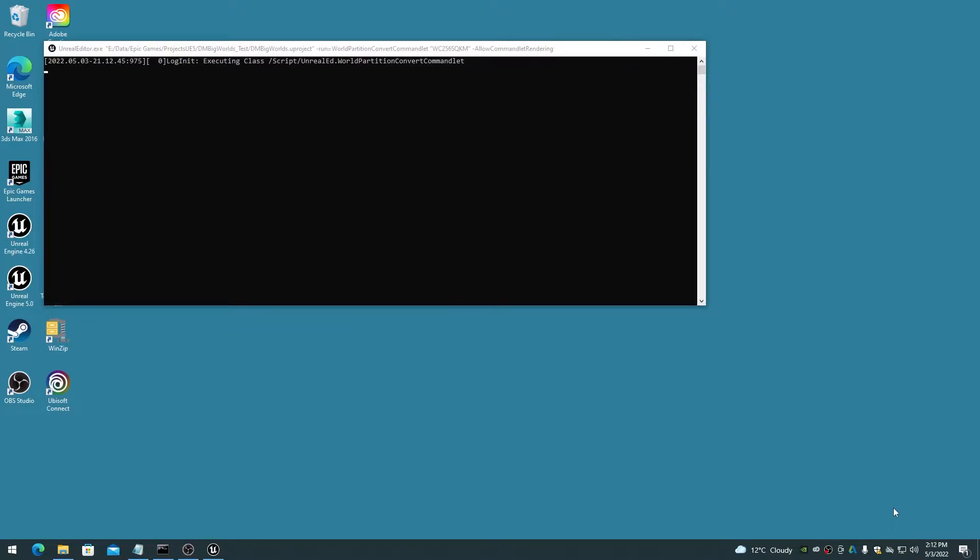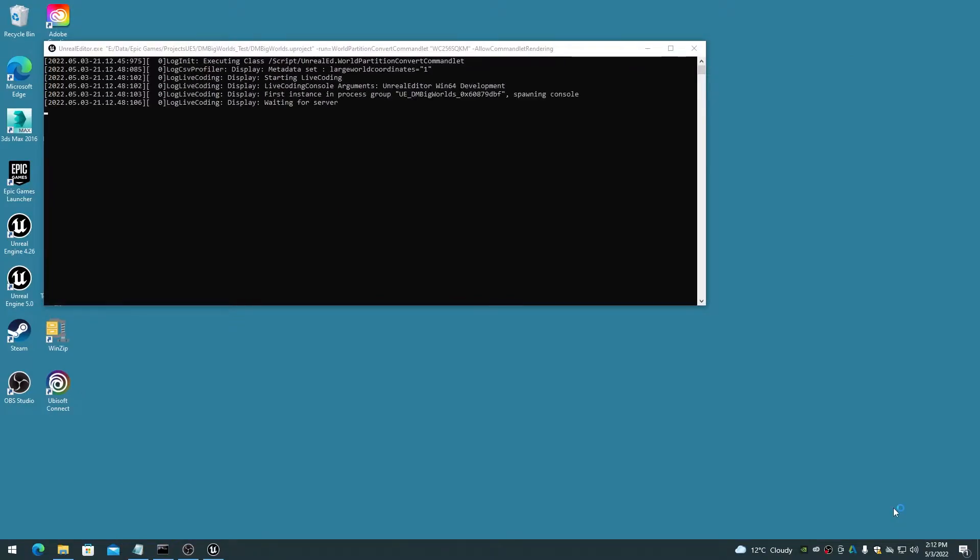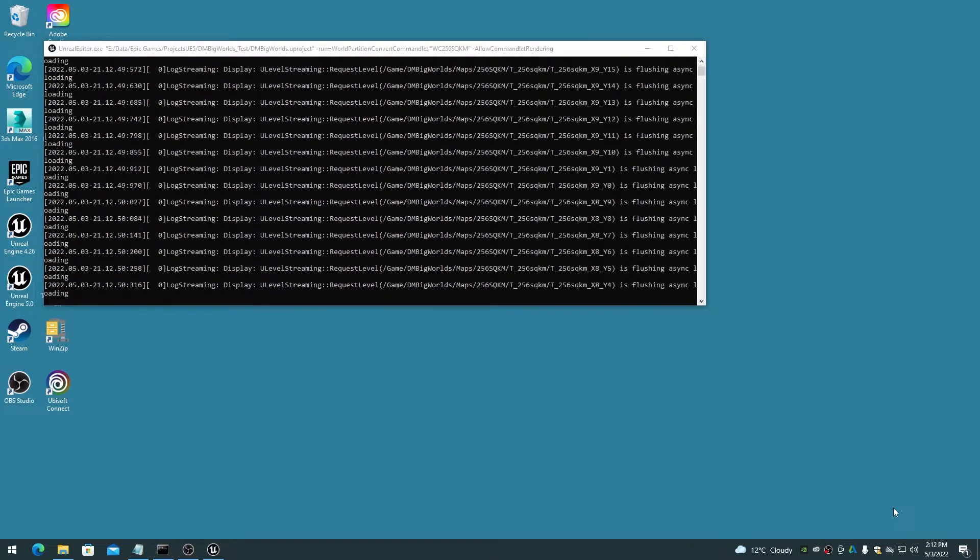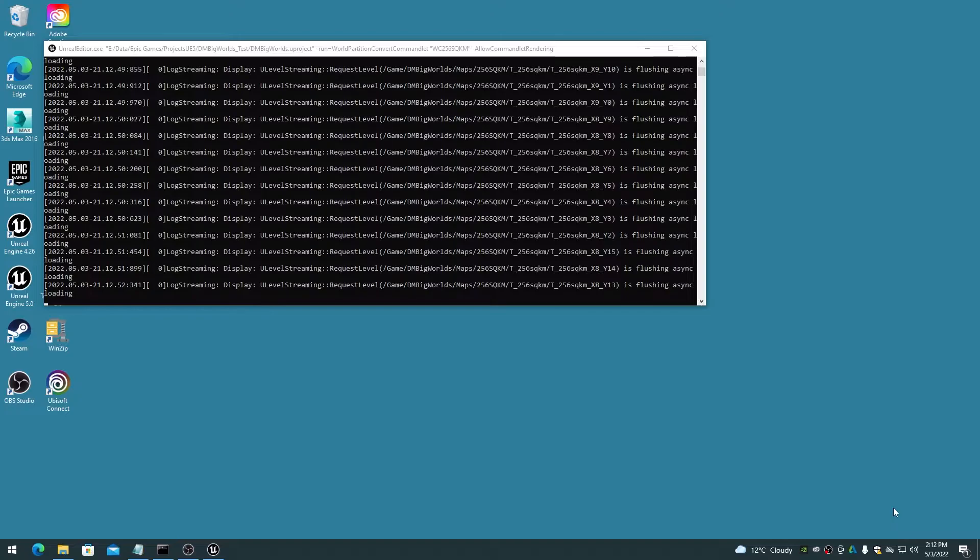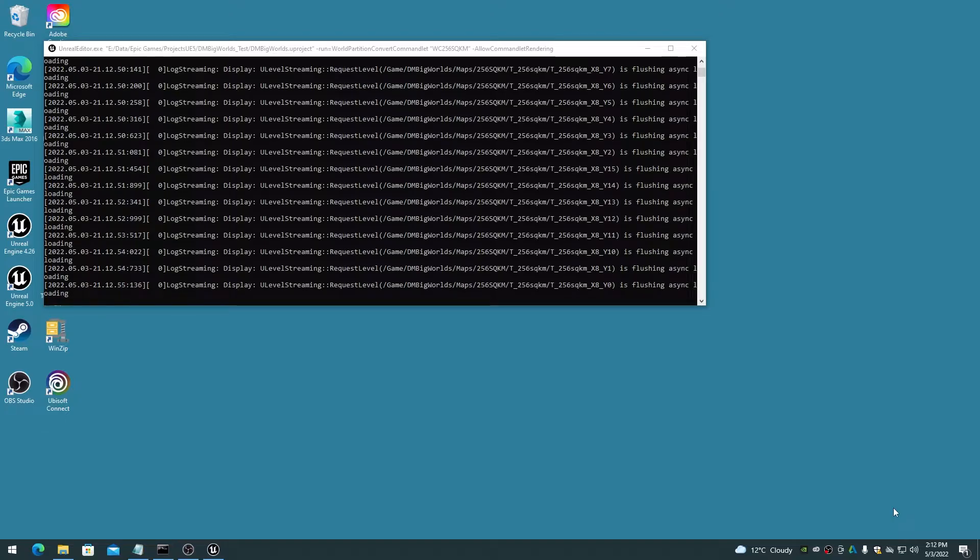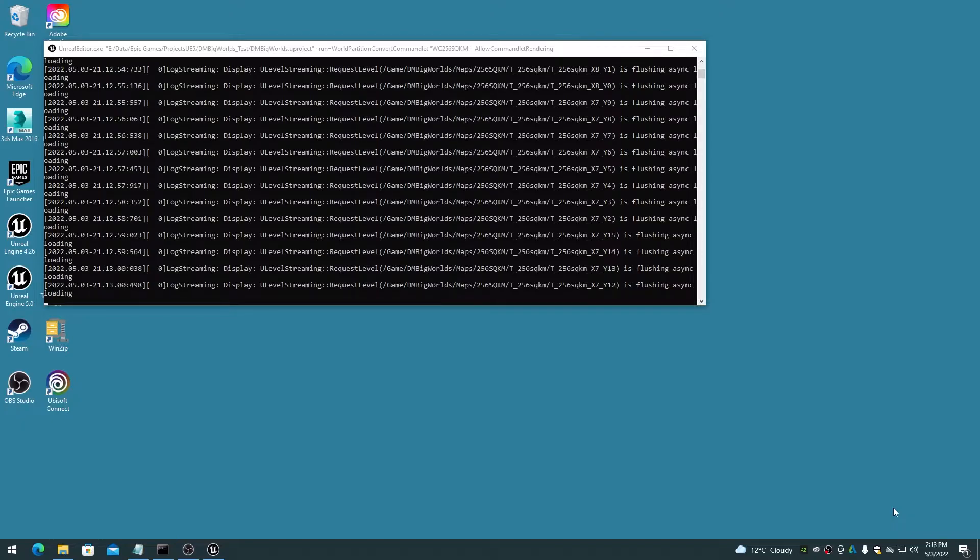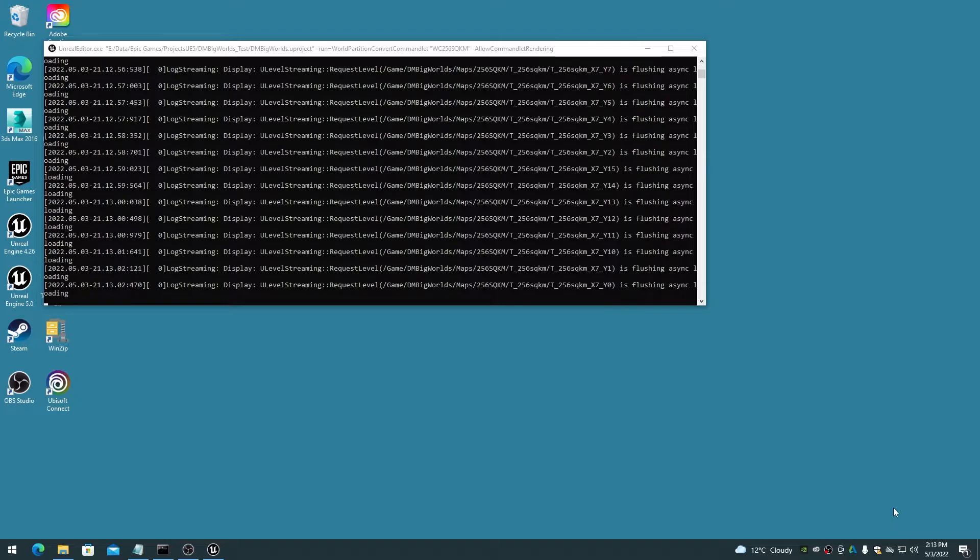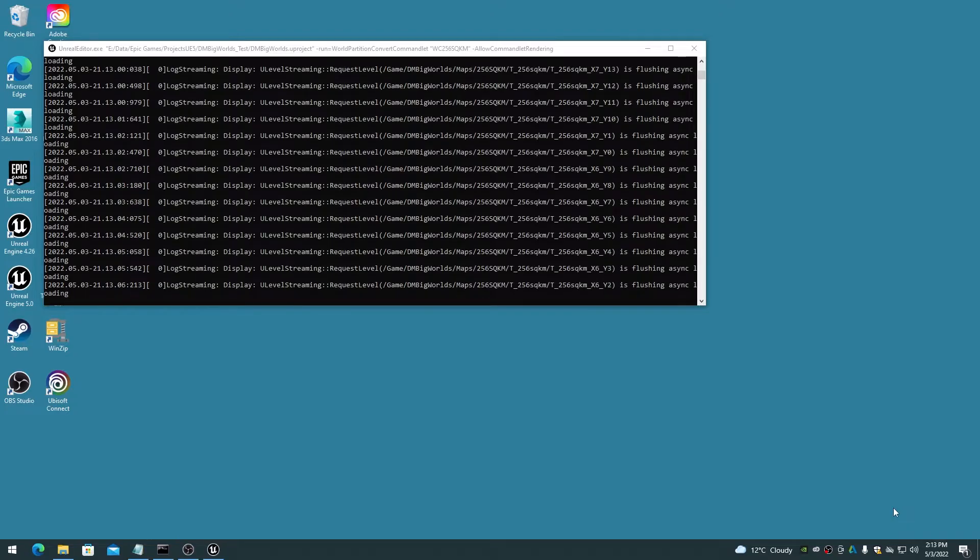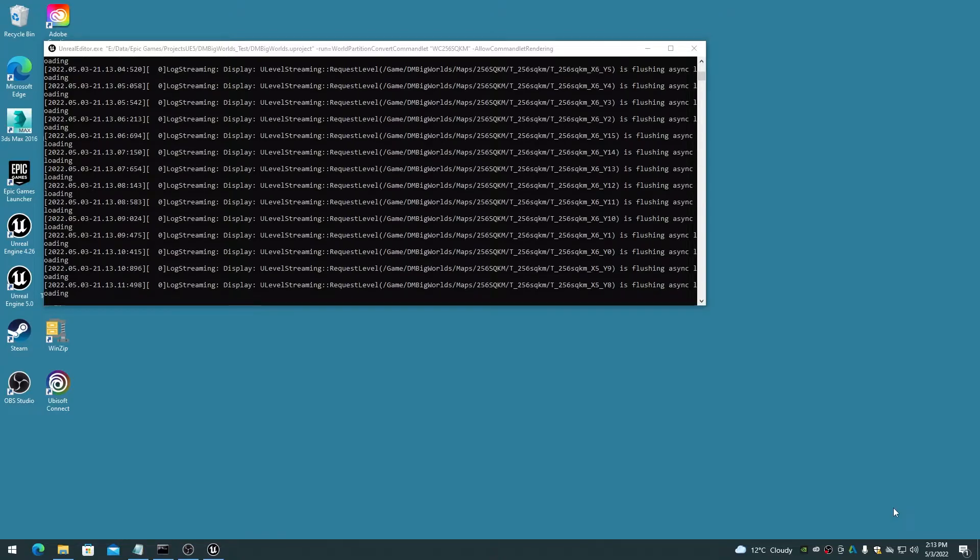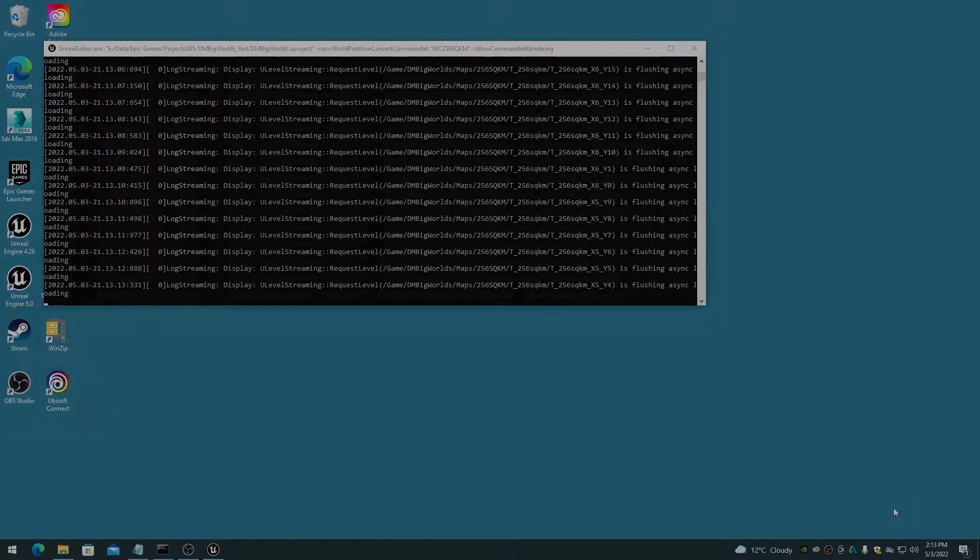Wait for a minute, and the Unreal Editor command line window will pop up on screen and start executing the command line argument for the conversion. The time to convert will depend entirely on the number of tiles, and the size of the tiles, in the world composition map. If the editor command line window disappears immediately, check the output text file to see the results of the logging of the process to see if there were any errors.